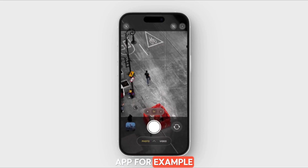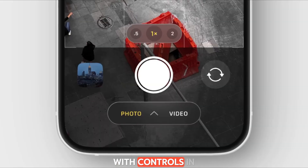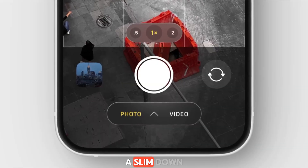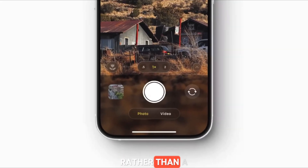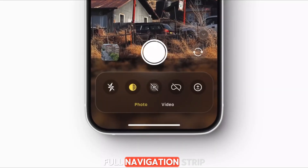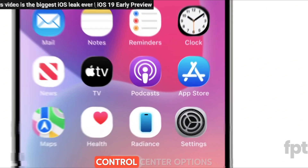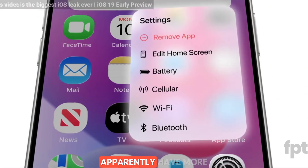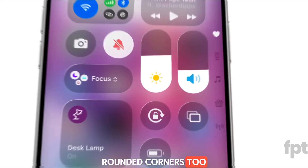In the Photos app, for example, photos could be full screen with controls in a slimmed-down menu bar at the bottom rather than a full navigation strip. Haptic touch menus and control center options apparently have more rounded corners too.